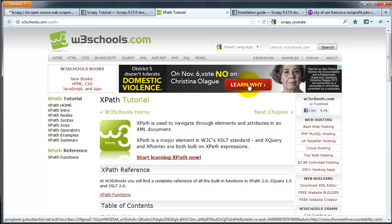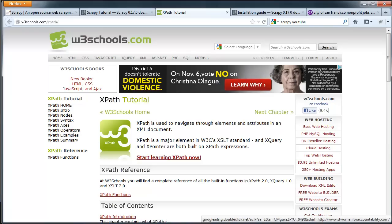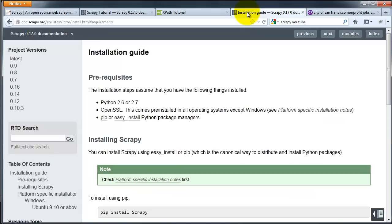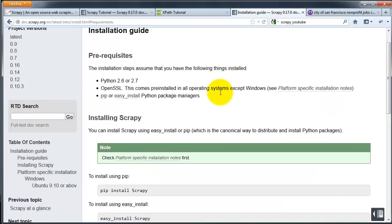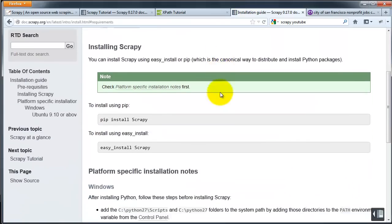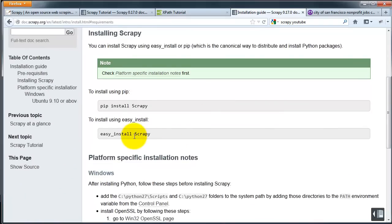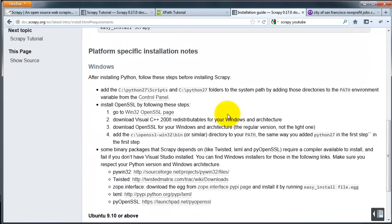You want to start by downloading and installing Scrapy and all its dependencies. You can do that using the EasyInstall. If you're using Windows, make sure you grab all the dependencies here. Once installed, open your terminal.